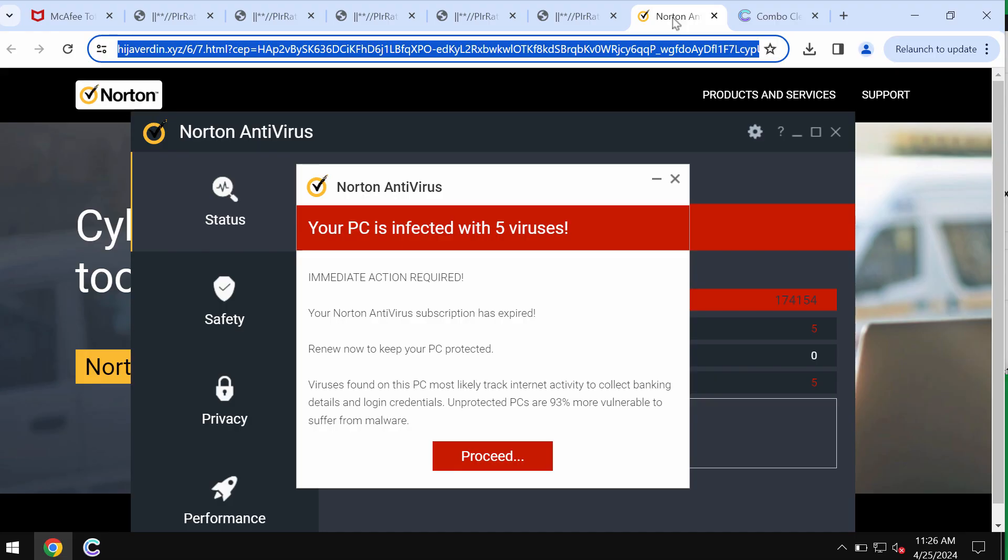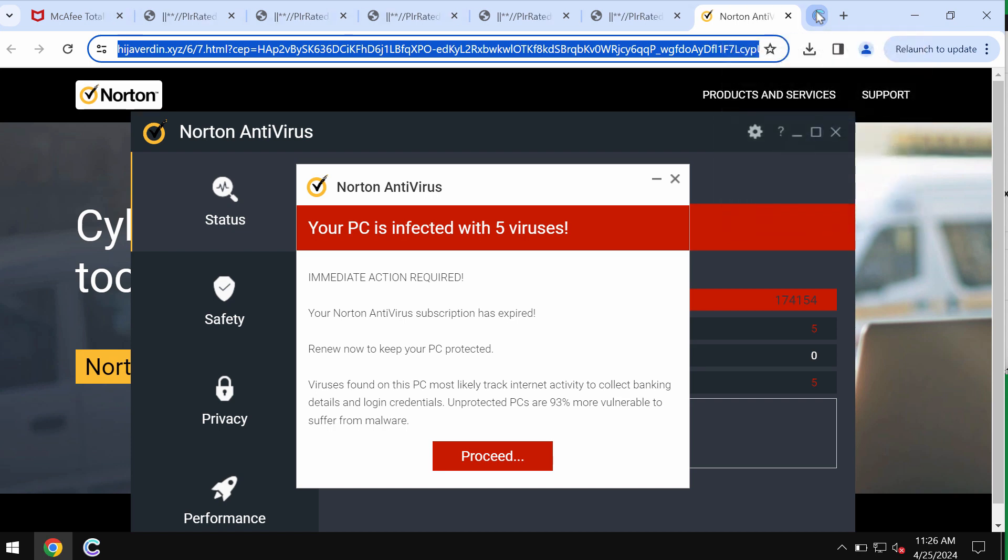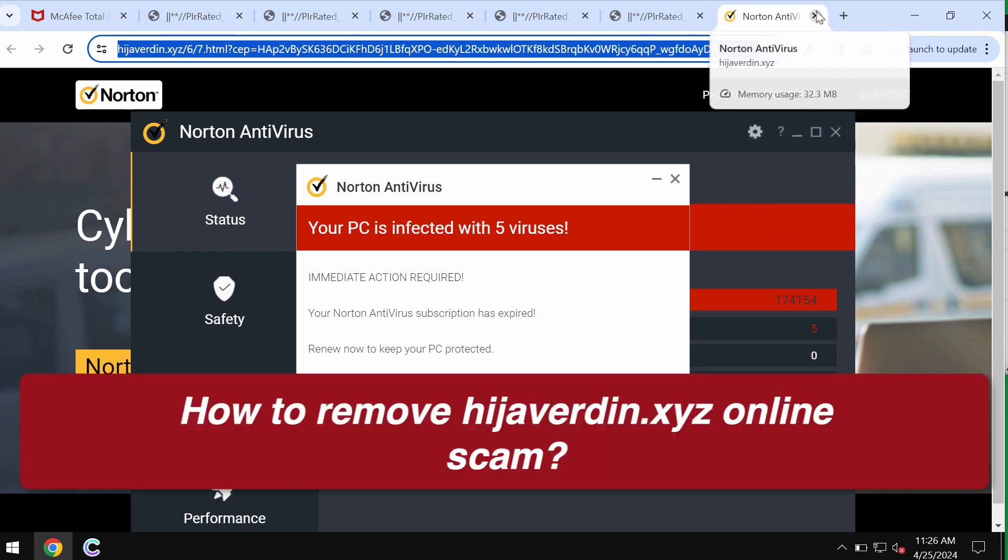This is the video tutorial about getting rid of the pop-ups by the site hijabverding.xyz.